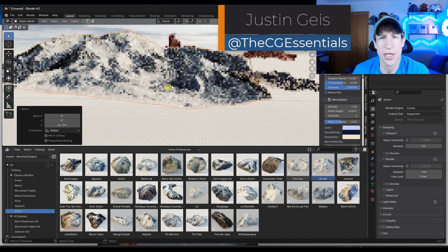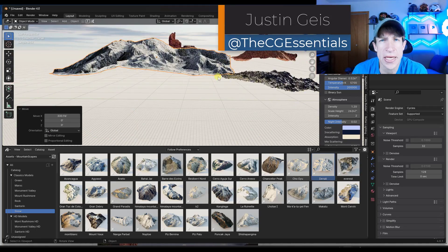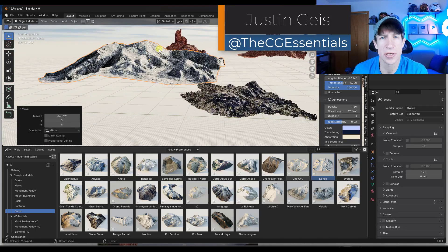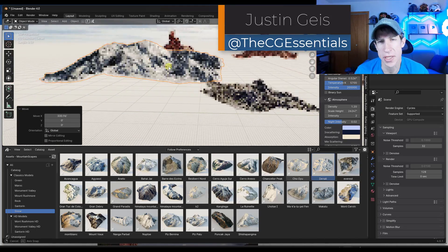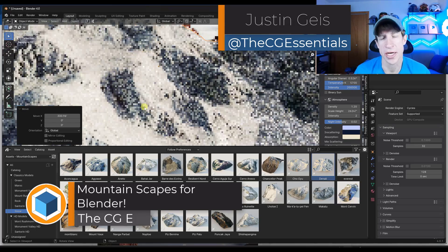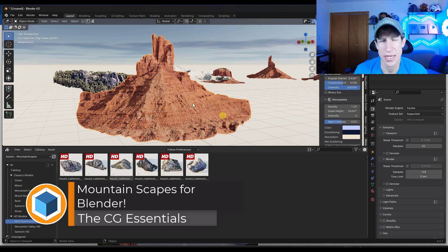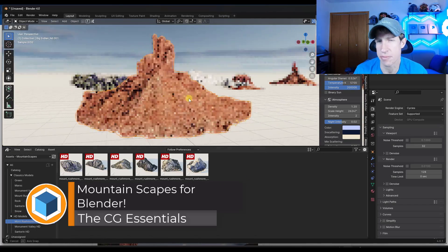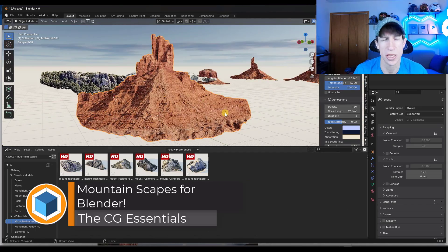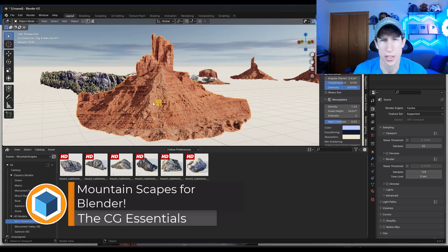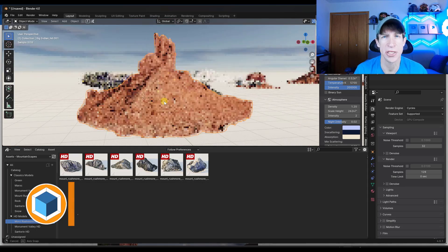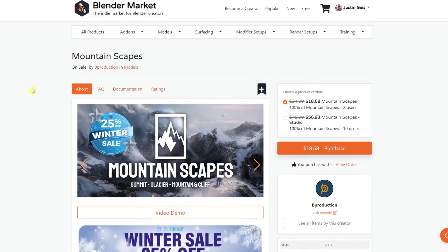What's up guys? Justin here with cgessentials.com. So in today's video, we're going to check out a tool for adding landscapes and mountains in the backgrounds of your models. Let's go ahead and just jump into it.